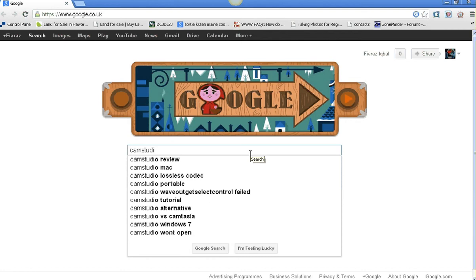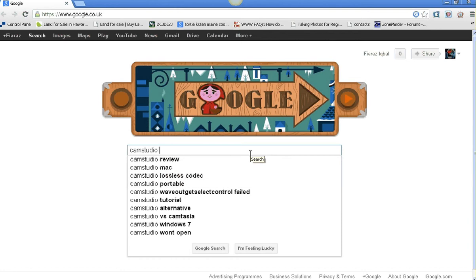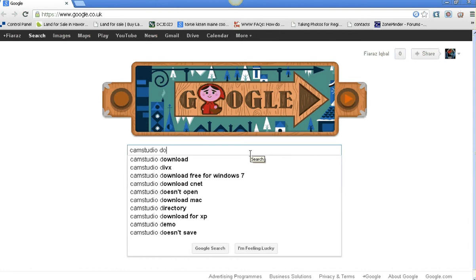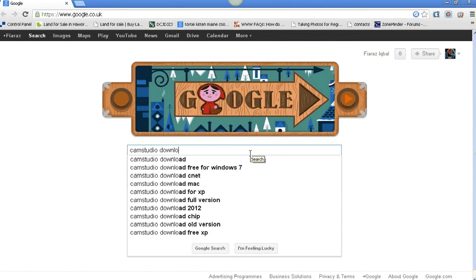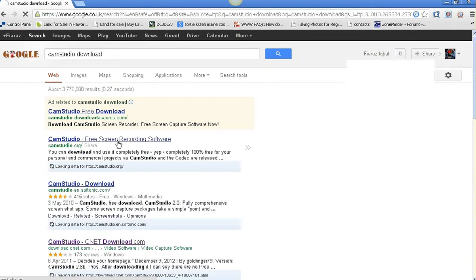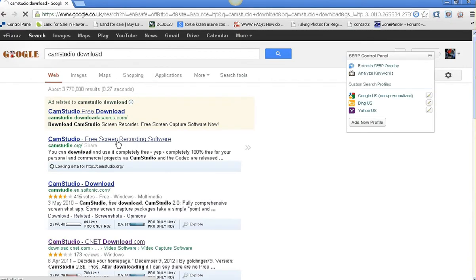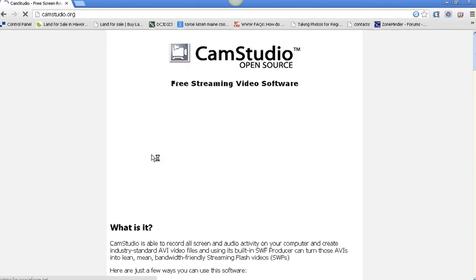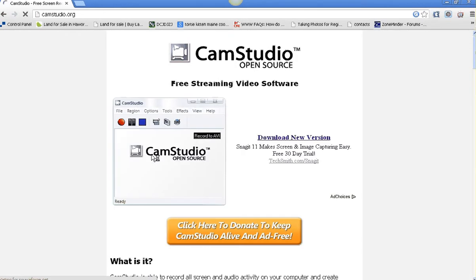I'm going to put Cam Studio in and download it. That's camstudio.org and you click on that. Then it won't record sound right, so just download the new version.